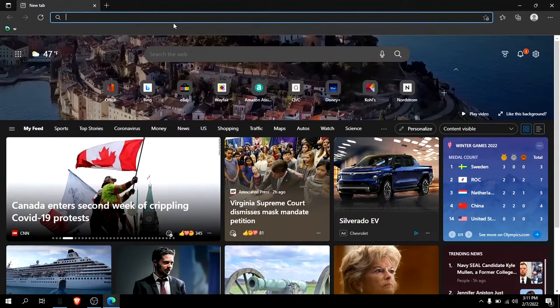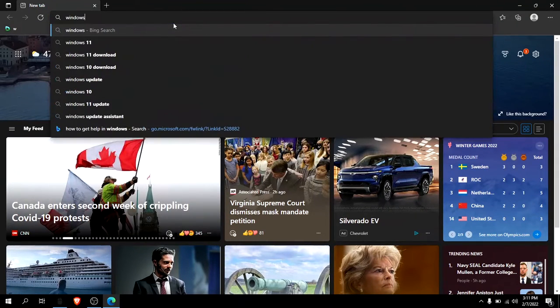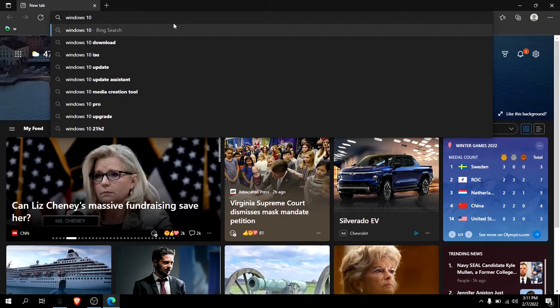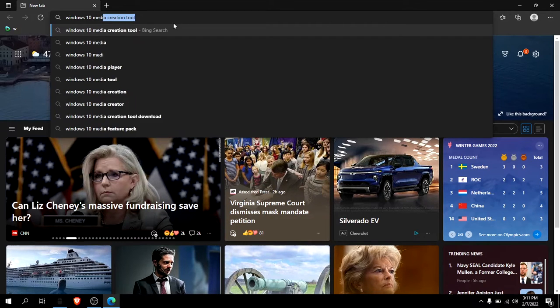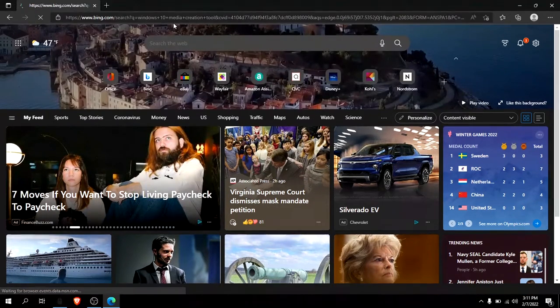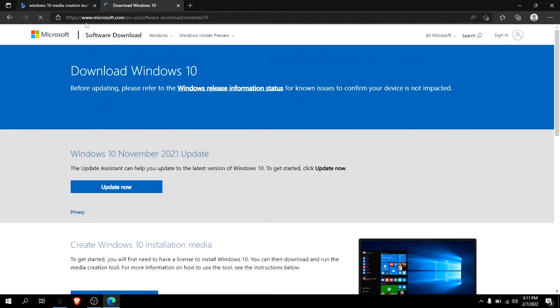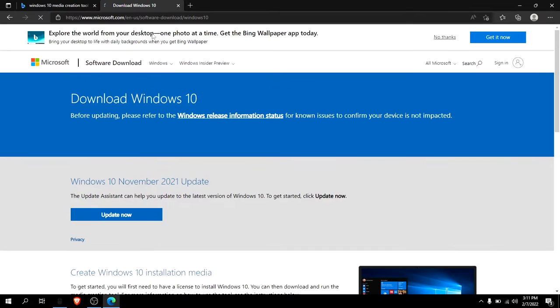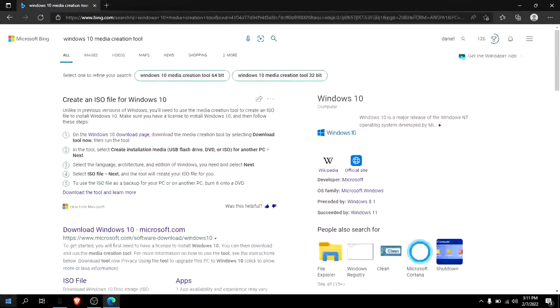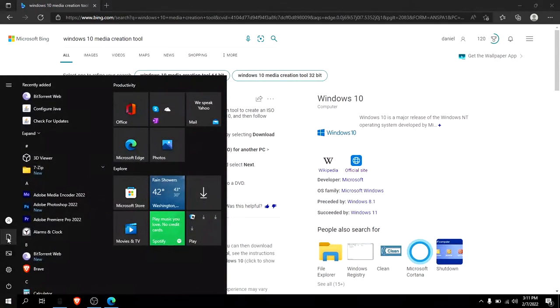Just look up Windows 10 Media Creation Tool and right here just download it. I already have it, so let me just go to my file explorer and get it right up.